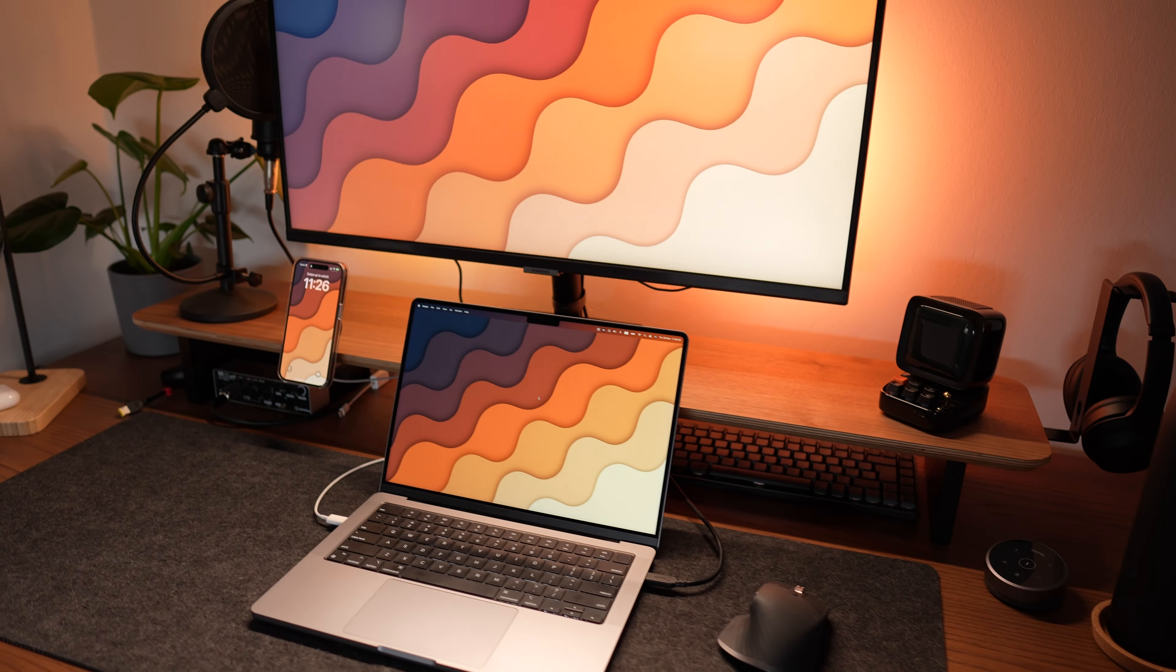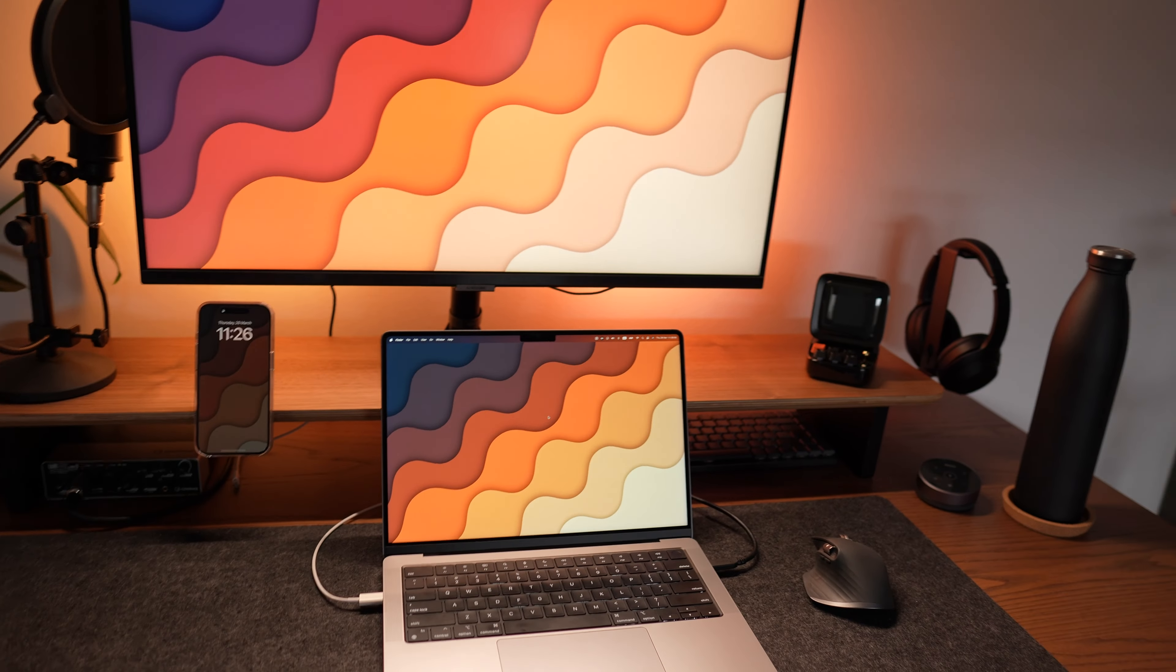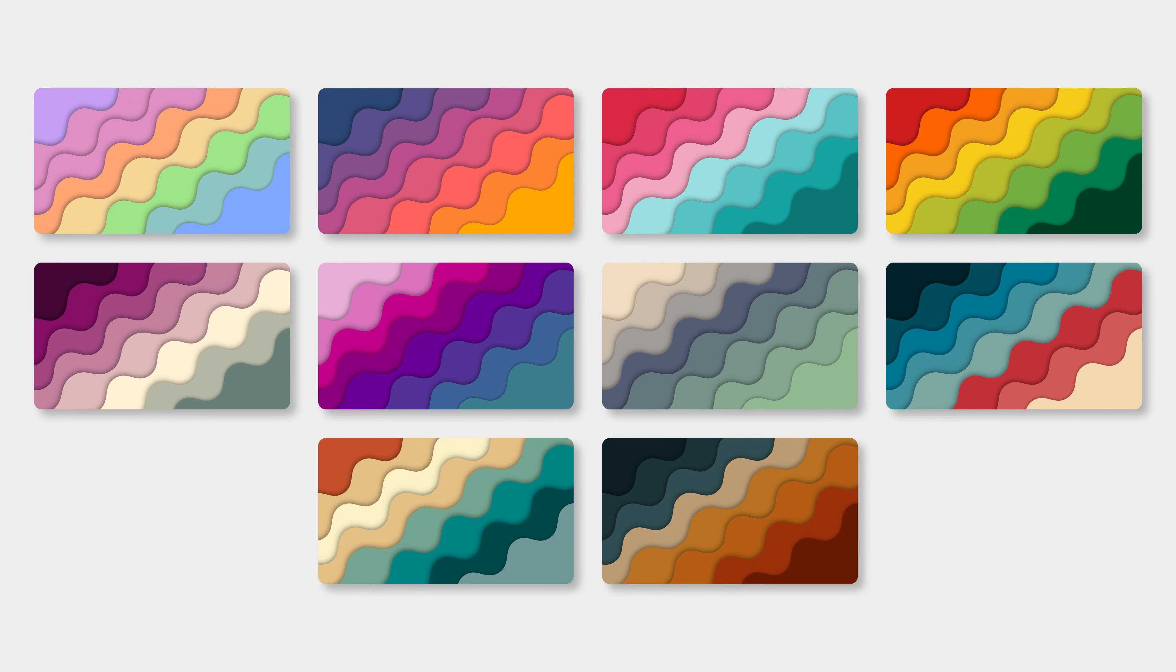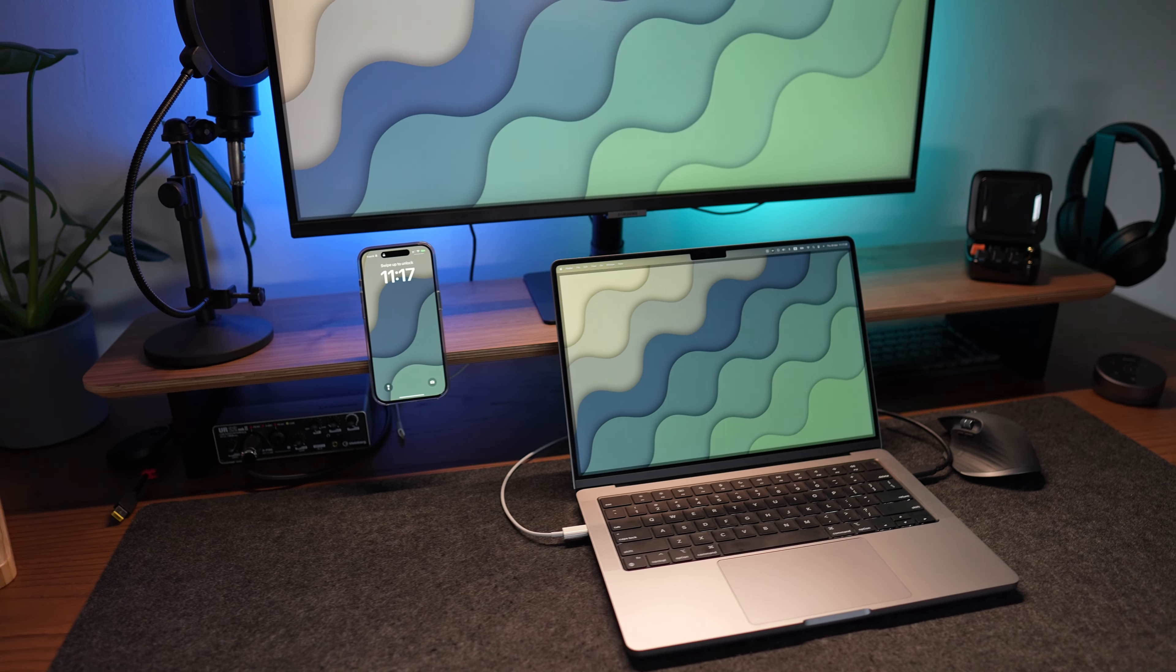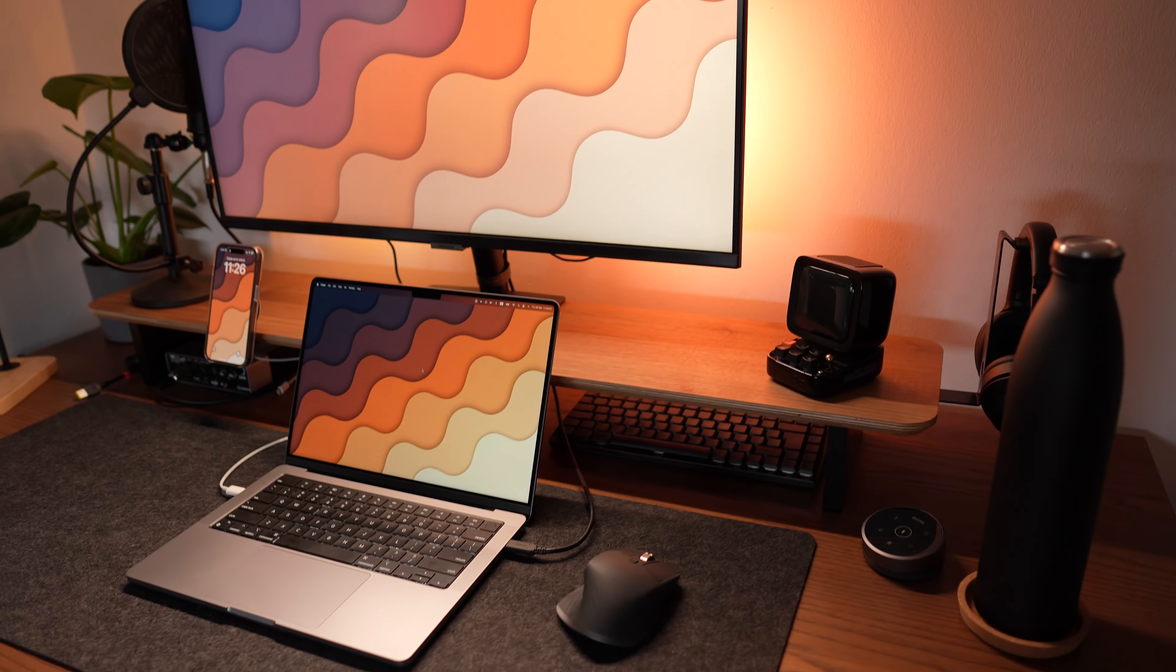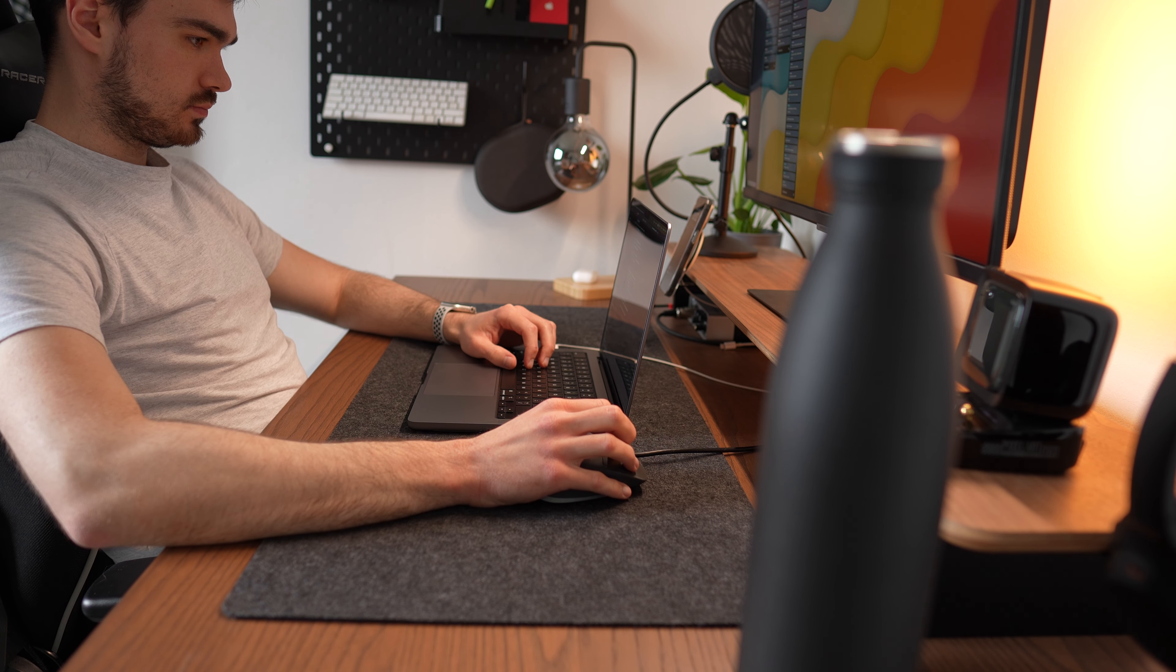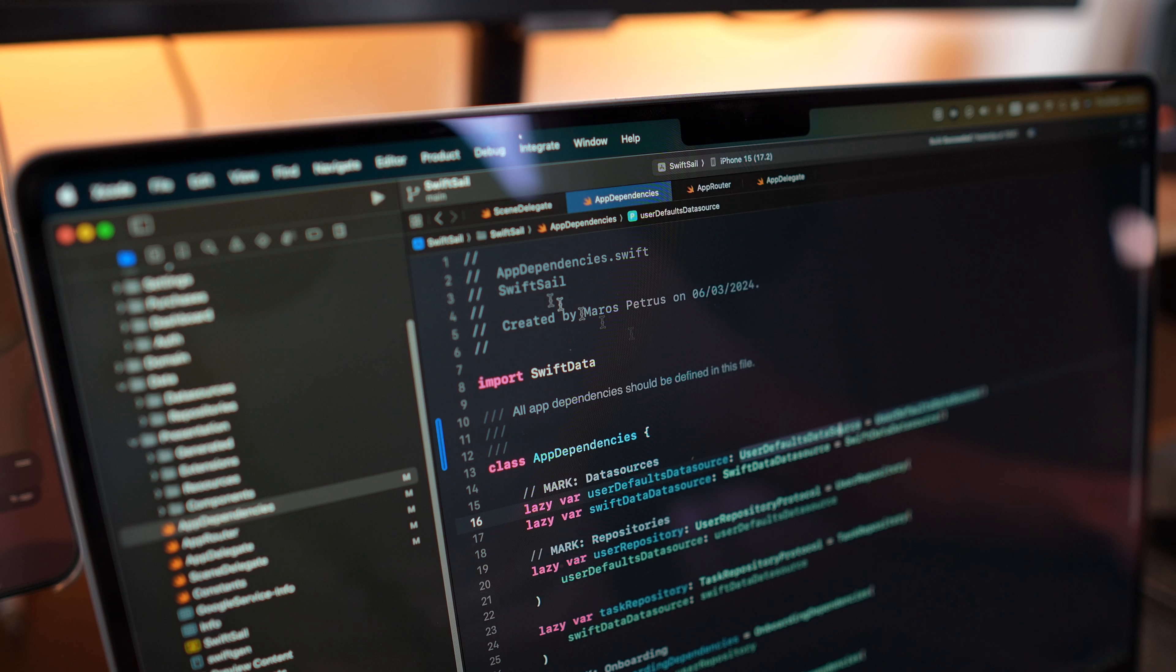By the way, me and my partner have been working on some new wallpapers you might have seen in my last couple of videos. We made them available for everyone for just a symbolic price, so if you feel like you want to make your workspace more cozy, now's the time to grab them. There are even wallpapers for your phone so you can have a matching wallpaper with your laptop. The link for the wallpapers is in the description of this video.